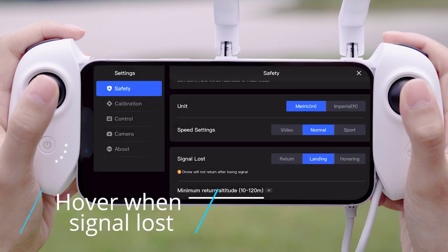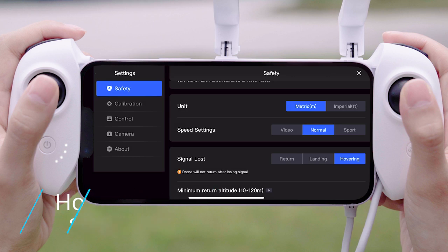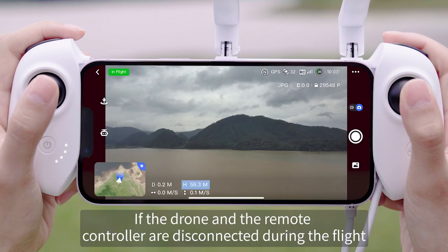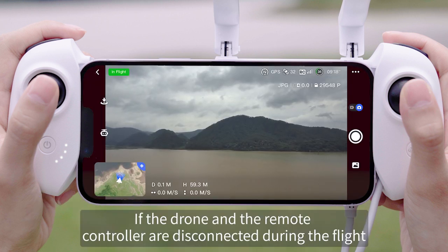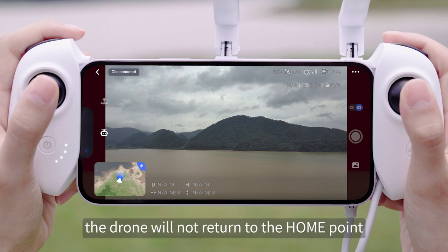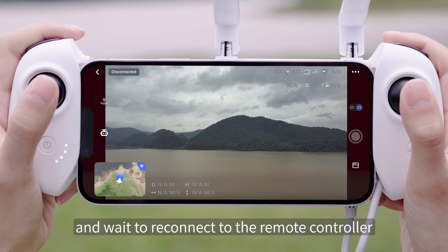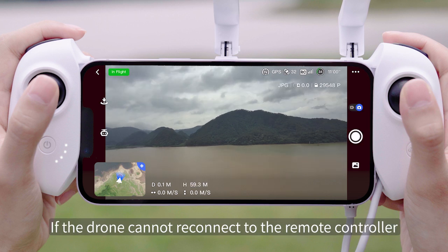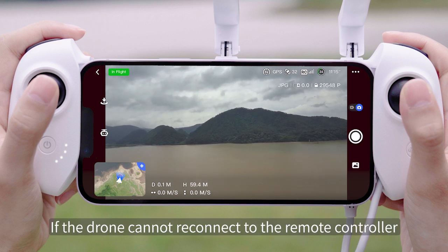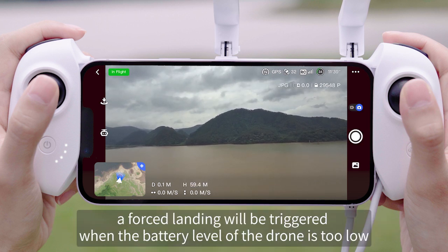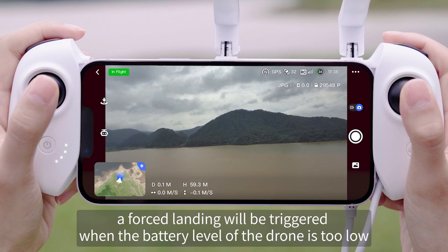Hover When Signal Lost: If the drone and the remote controller are disconnected during the flight, the drone will not return to the home point. Instead, it will keep hovering and wait to reconnect to the remote controller. If the drone cannot reconnect to the remote controller, a forced landing will be triggered when the battery level of the drone is too low.